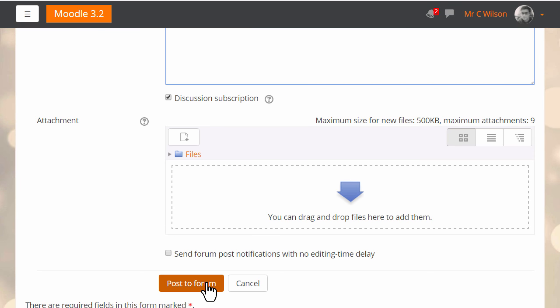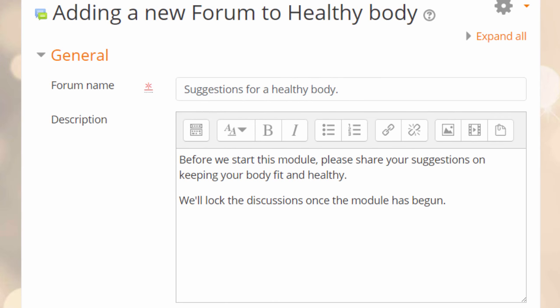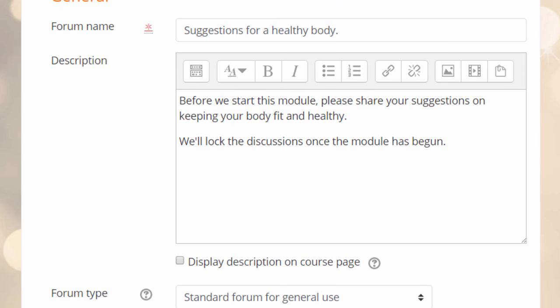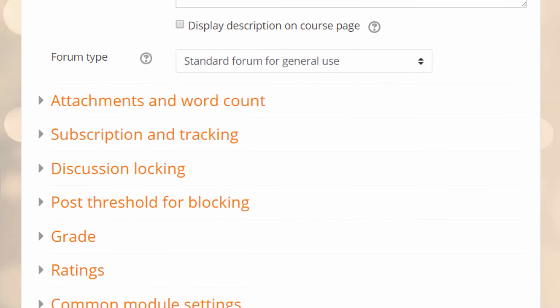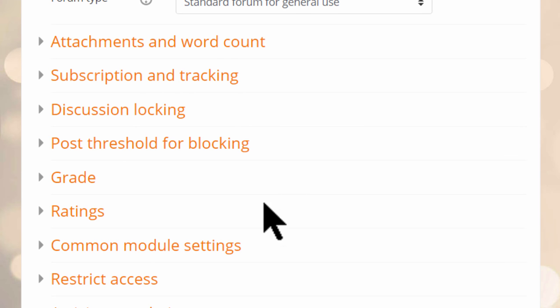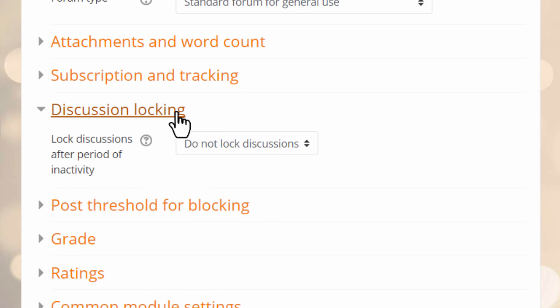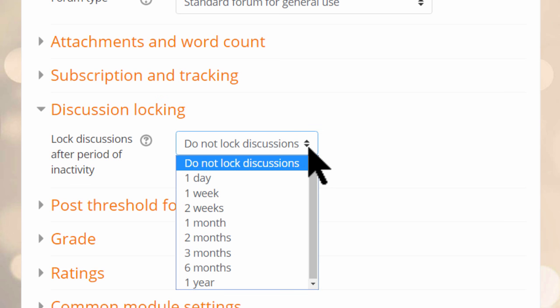You enable discussion locking as a teacher when you set up a forum. So here, our teacher is creating a new forum and as he decides on the settings, he has the option to lock discussions after a certain time. For instance, if nobody has replied after a week, the discussion will be locked.